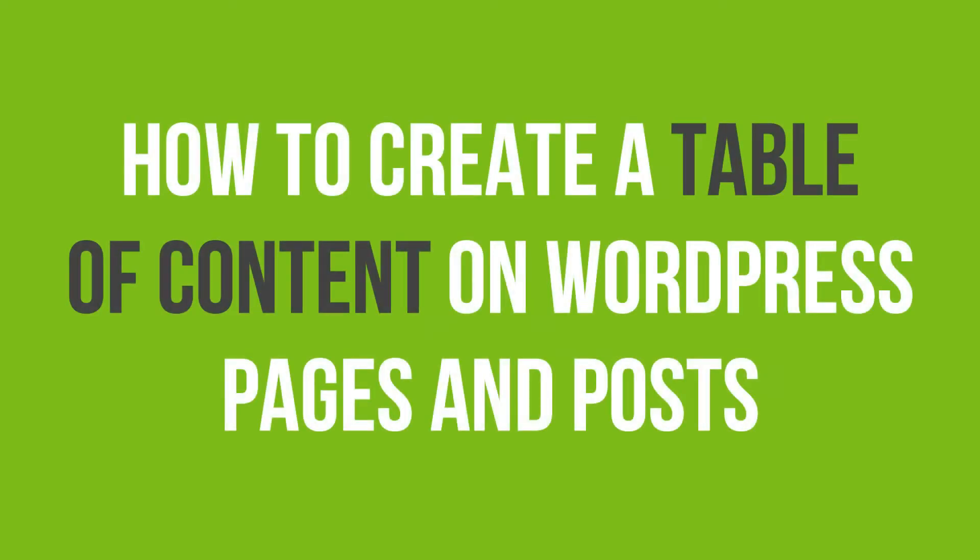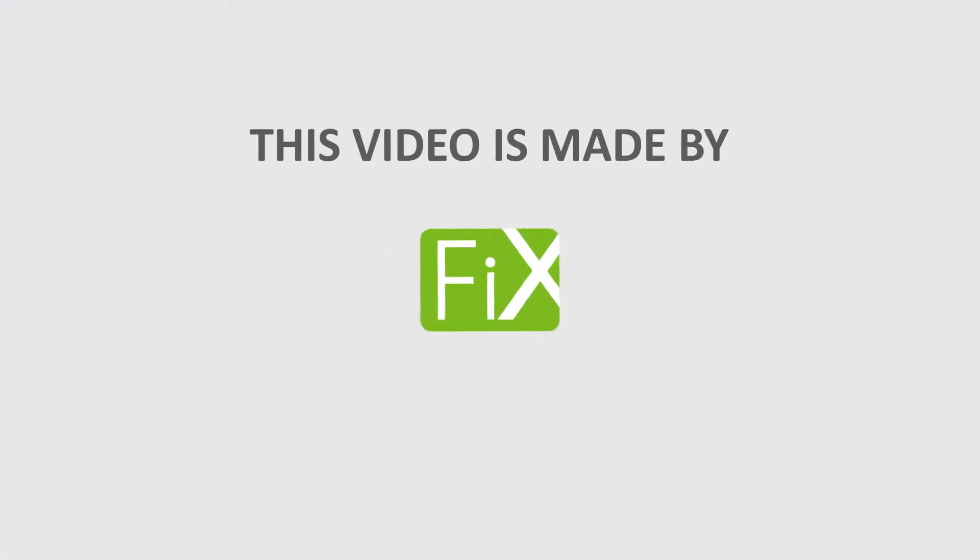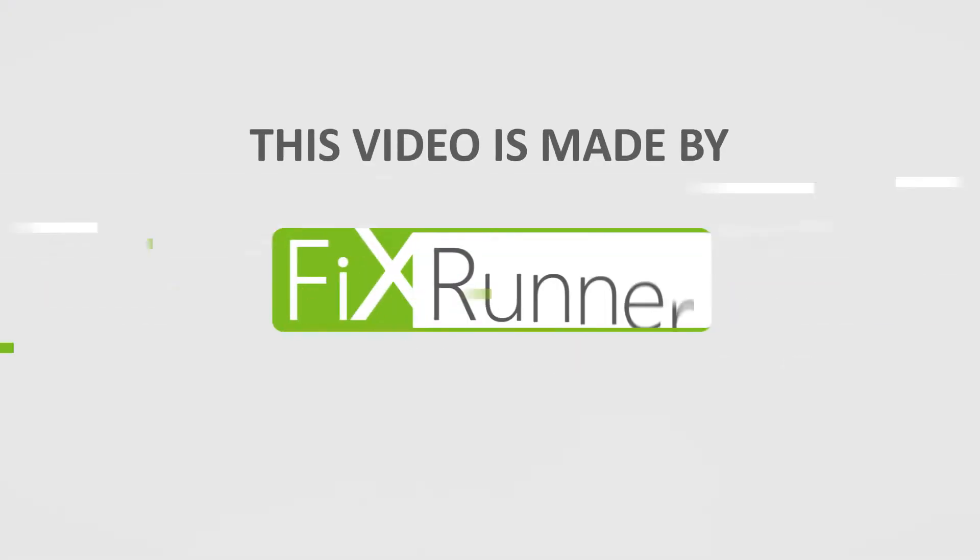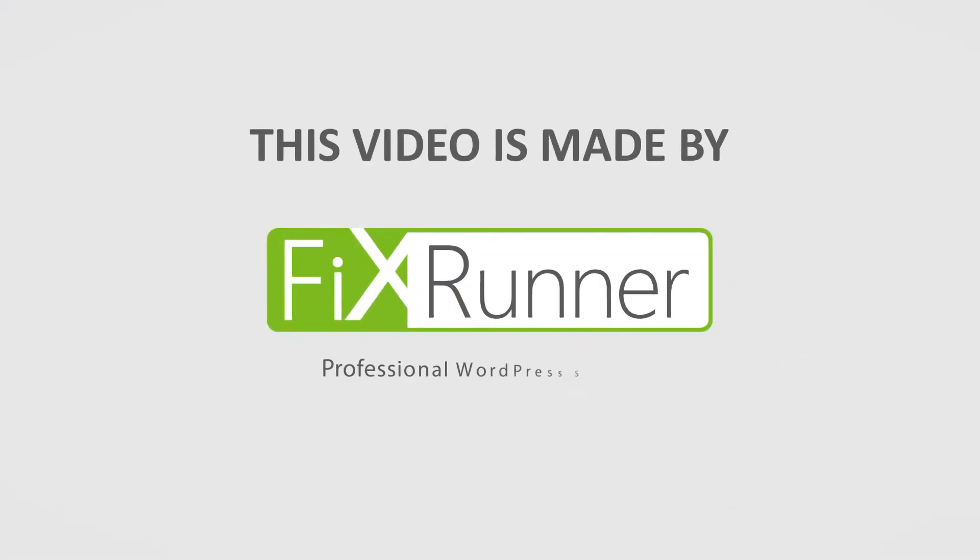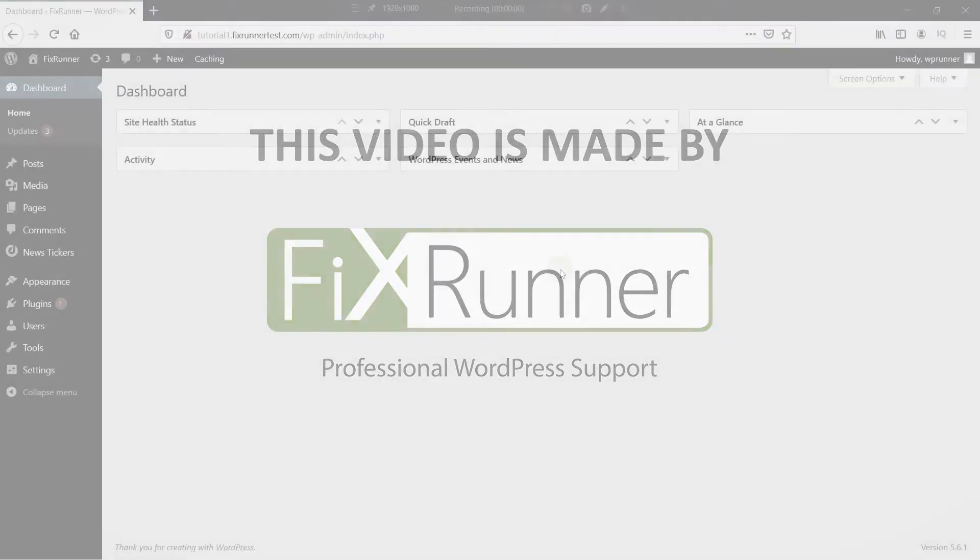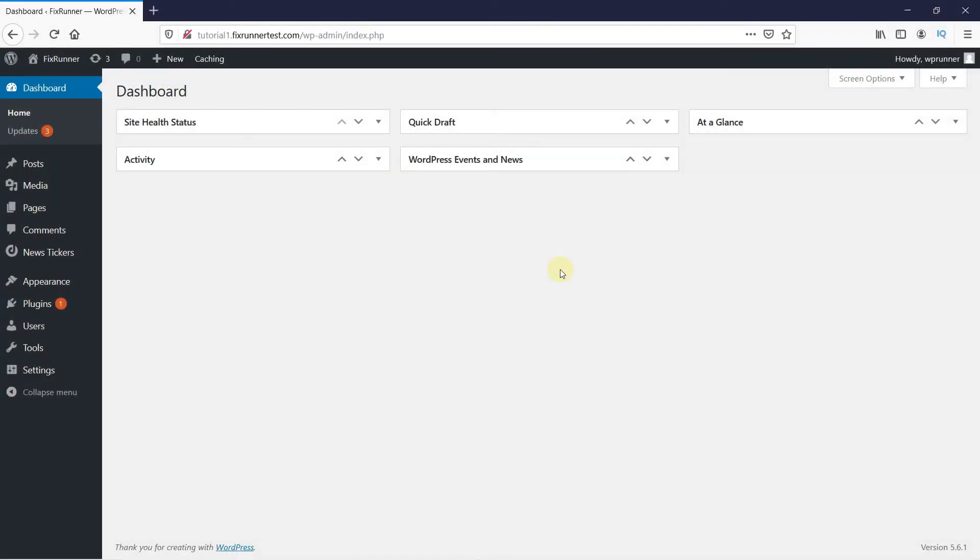In this video tutorial, you'll learn how to create a table of contents on WordPress pages and posts. Tables of content make it easier for the viewer to jump to a specific section that they might want to read.